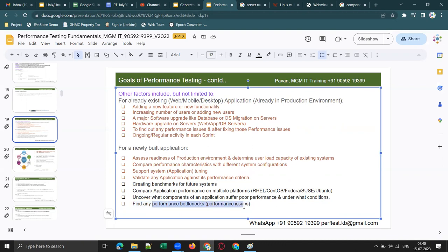These are the different reasons for doing performance testing. There may be a few more, but these are the major ones. Any queries? So it will be more interesting once we start scripting. The topic is easy to understand and interesting.